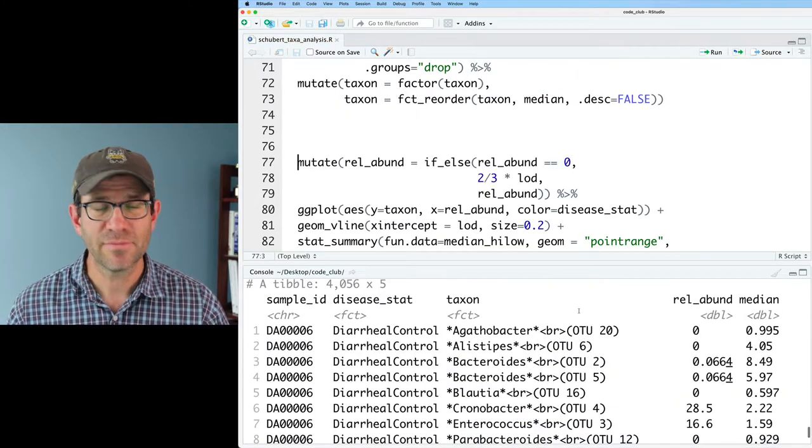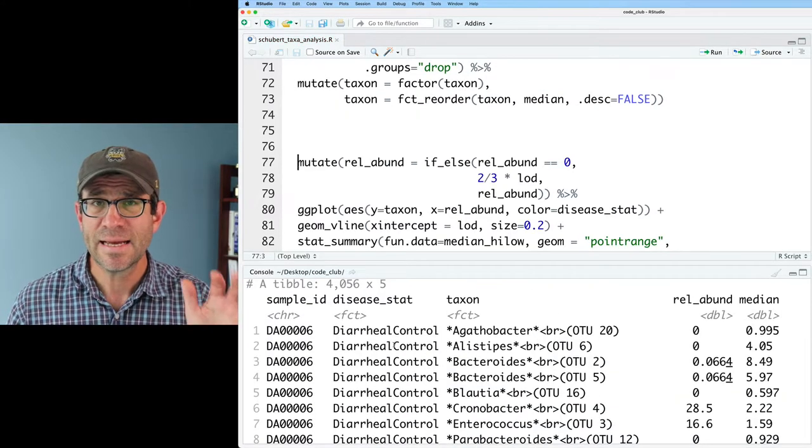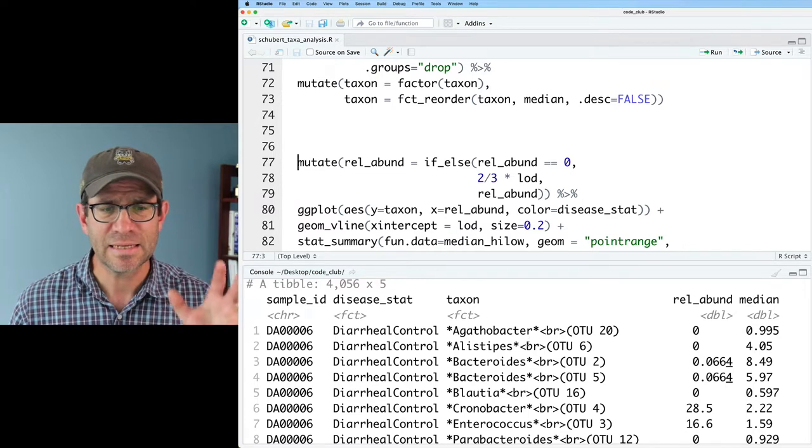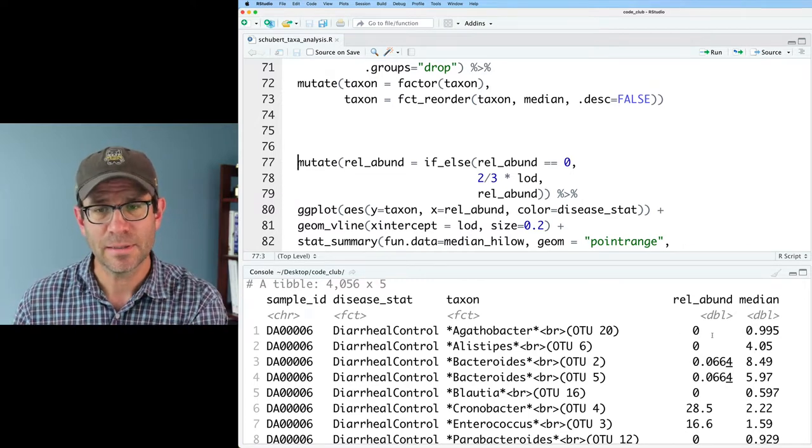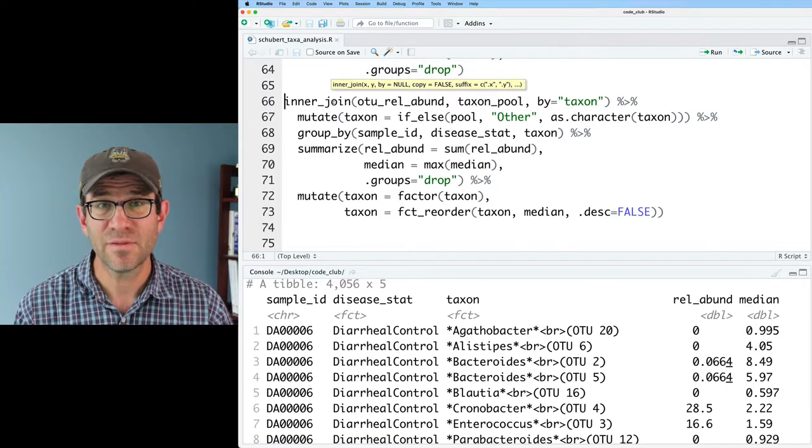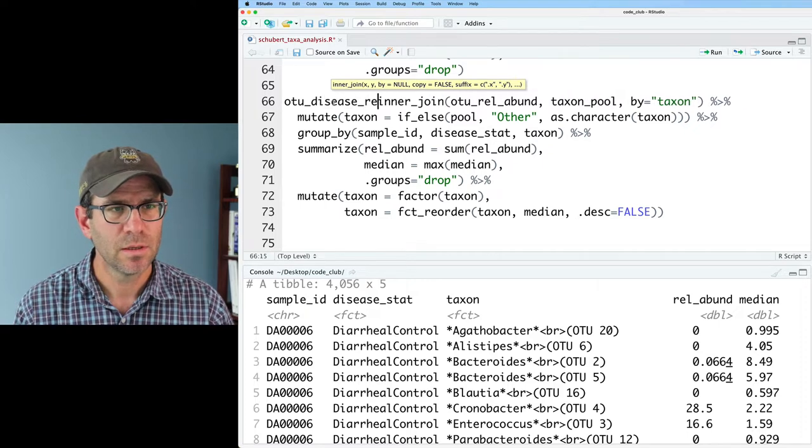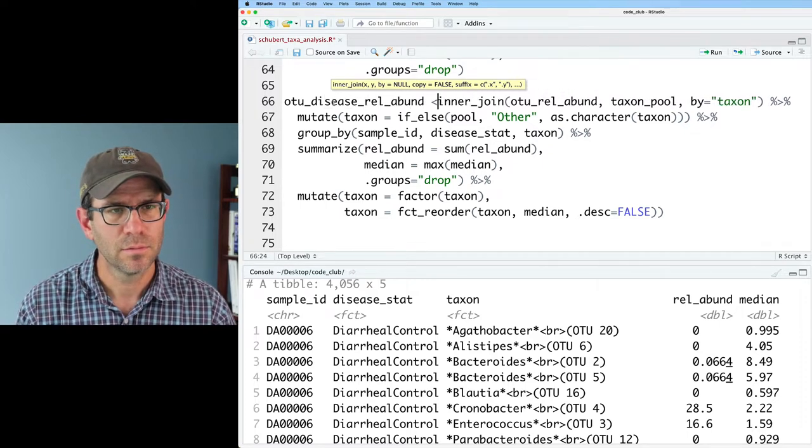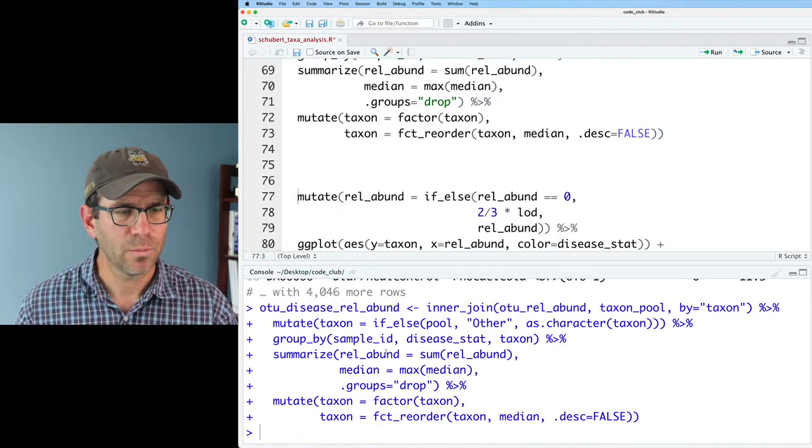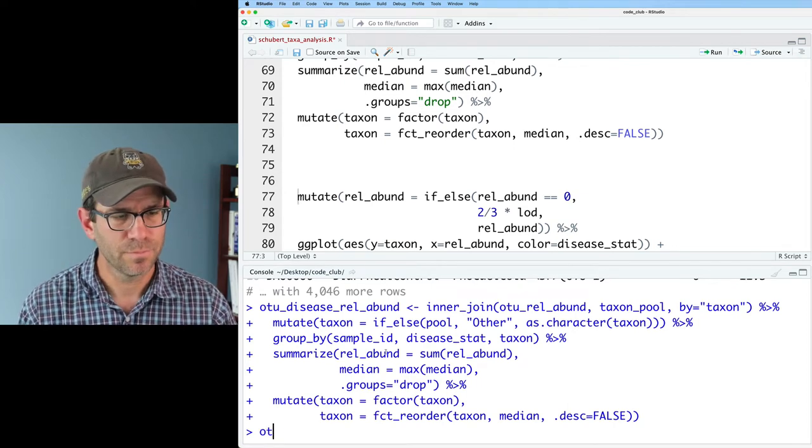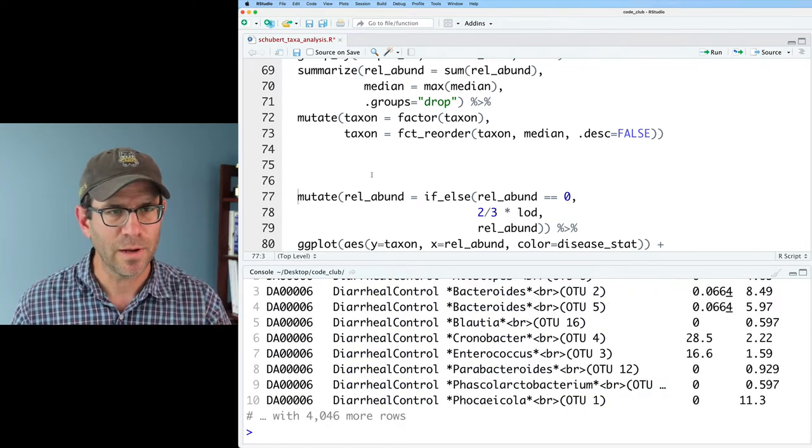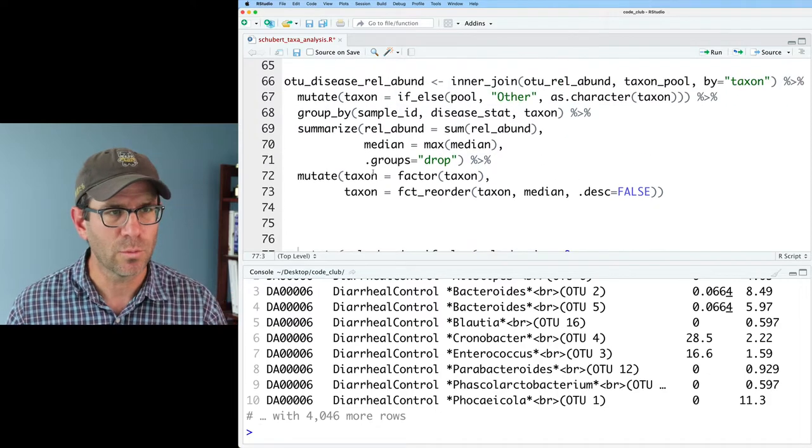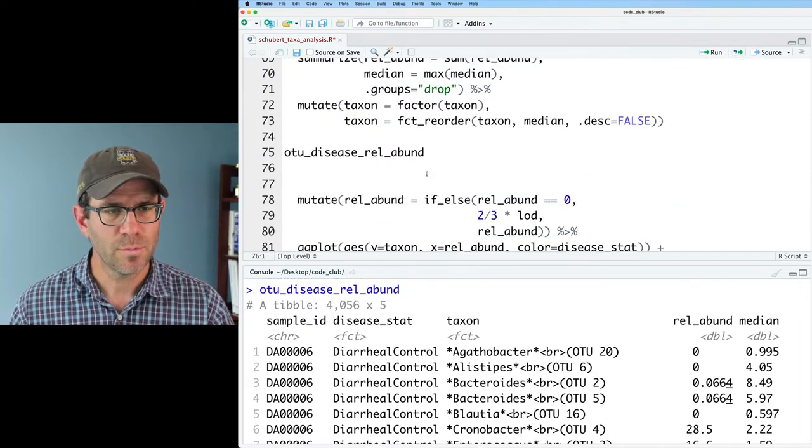I'm going to break into the pipeline right about here where we're reordering our taxa based on their relative abundance. Again, this gives us a data frame with our sample ID, our disease status, the taxa, the relative abundance, and the median. I'll go ahead and save this as OTU disease rel abund. And again, we can do OTU disease rel abund, and we've got that that we can work with going forward.